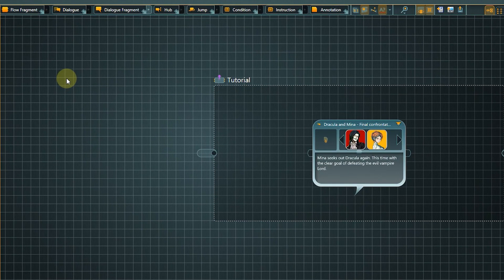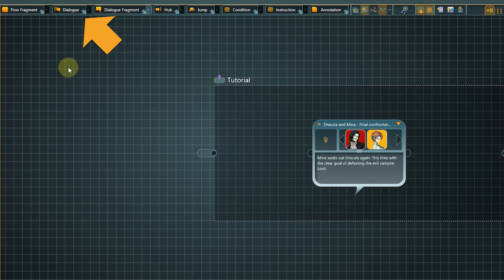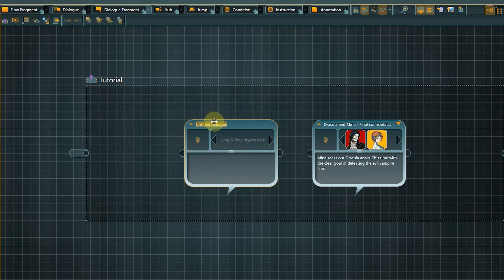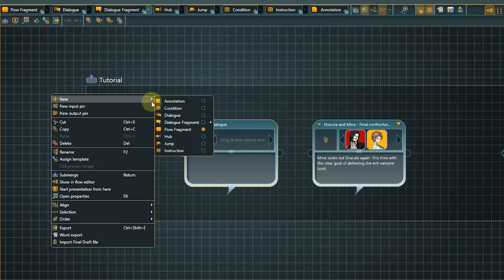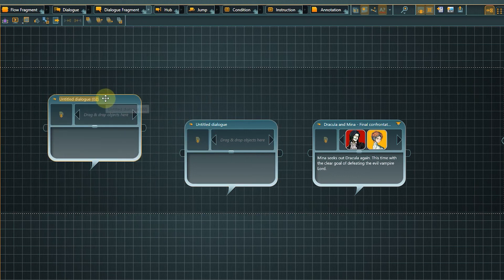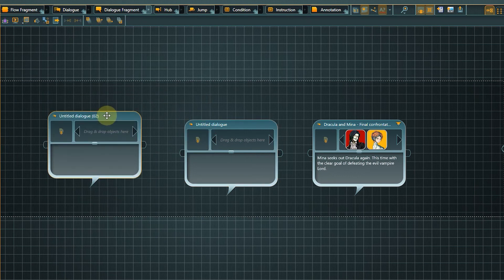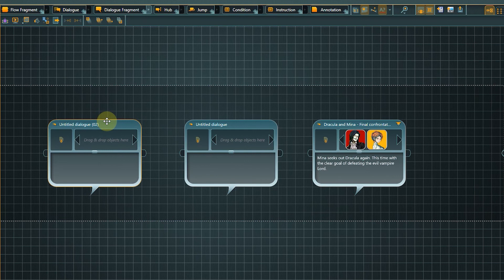Create two additional dialogue nodes. Do that by dragging them from the toolbar or by right clicking the canvas and using the context menu that appears. The right click context menu usually offers an alternative way to create elements and work with them.